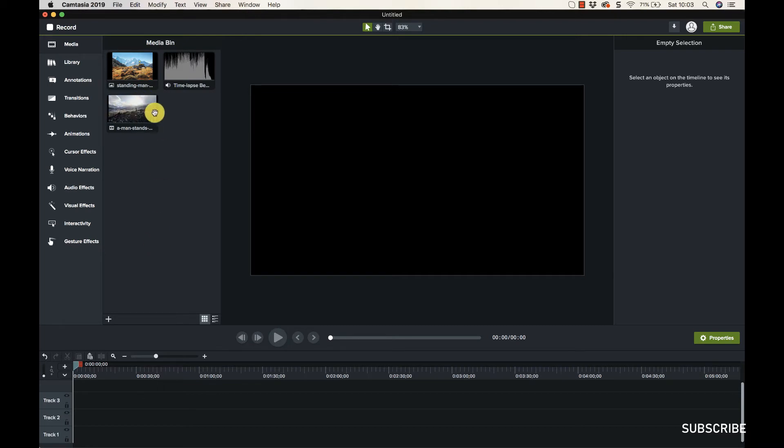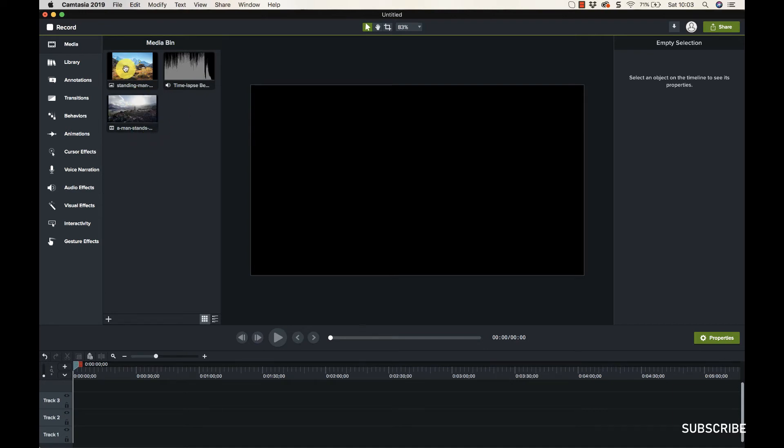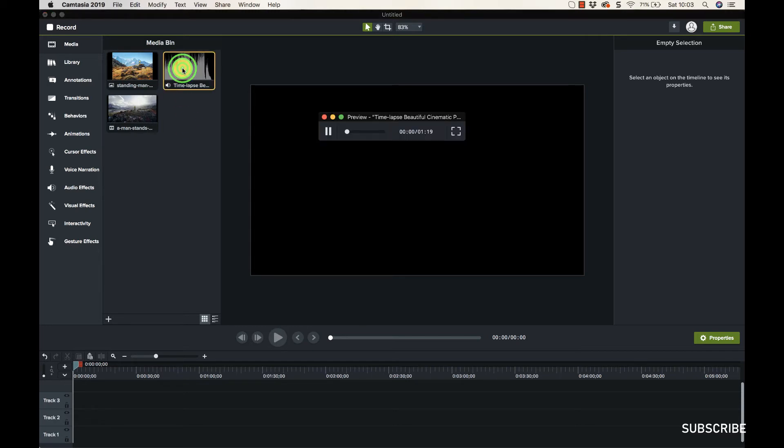That's just loading up. Notice with this video, I can scroll over it like this and I can see it playing. Obviously you can't do that with the image. You can also preview stuff that's in the media bin by double-clicking on it like this.